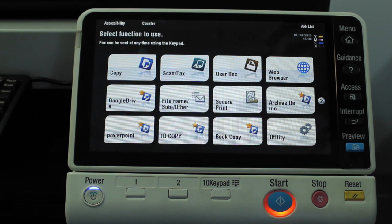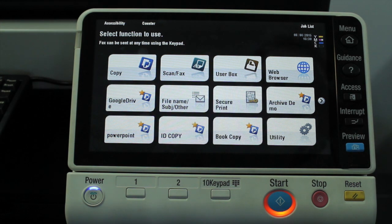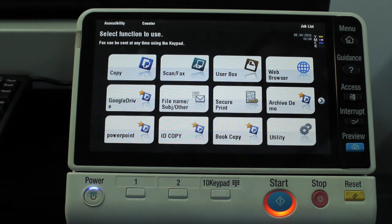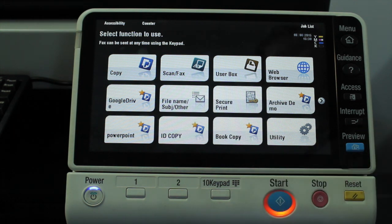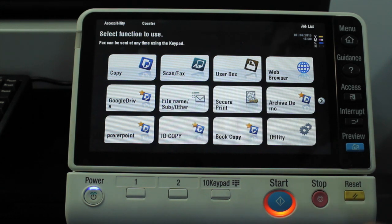Sometimes you download a Word template or a Microsoft Office template that is designed using the US letter size standard, and you try to print it to a printer that has A4 paper in it.